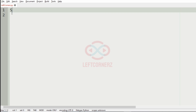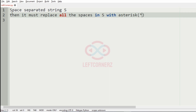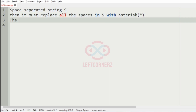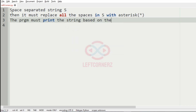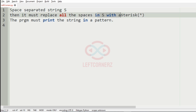First, we will understand our question. The program must accept the space-separated string S and then it must replace all the spaces in S with asterisk. So first we have to get the space-separated string as our input, then it must replace all the spaces in the string S with asterisk.